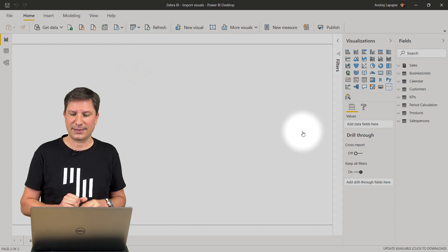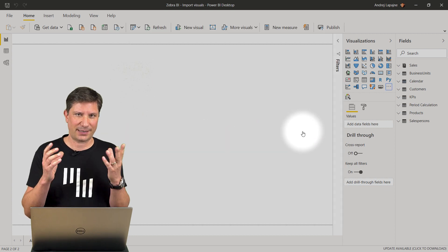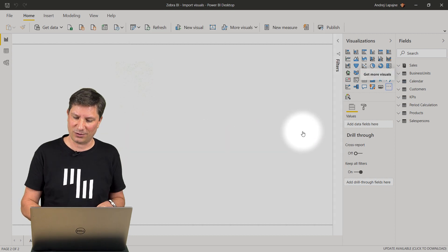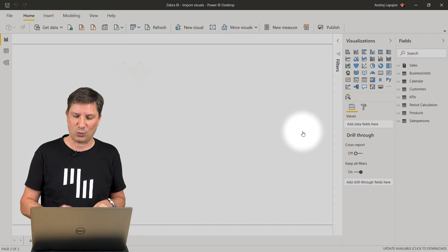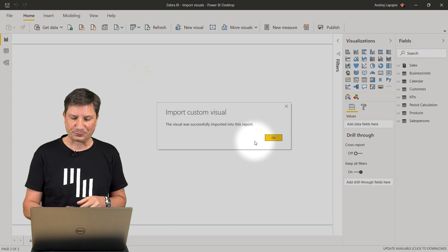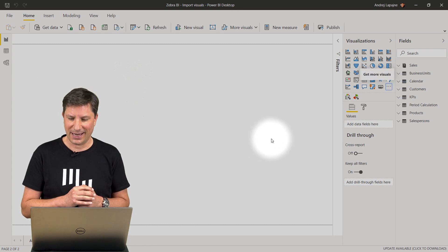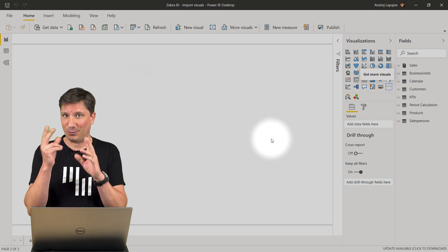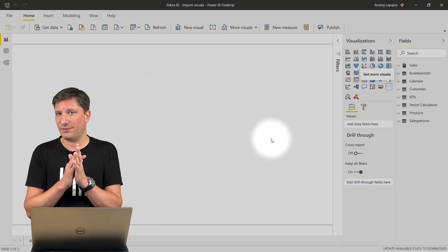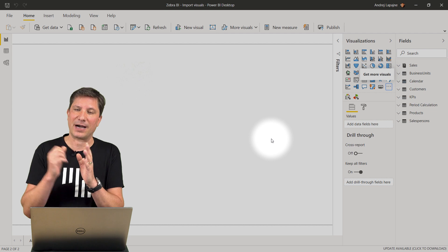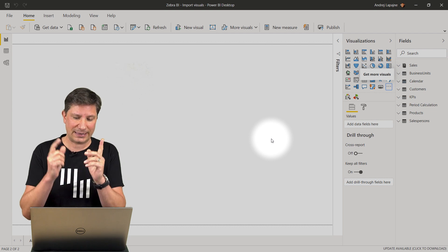And add the Zebra BI tables visual as well. Alright, this is done. Now, I have both of Zebra BI visuals in my Power BI report.